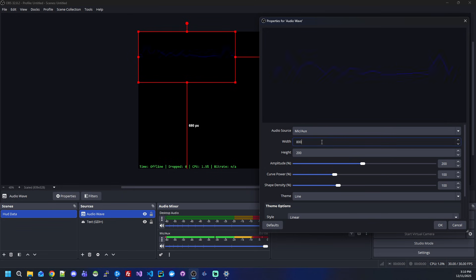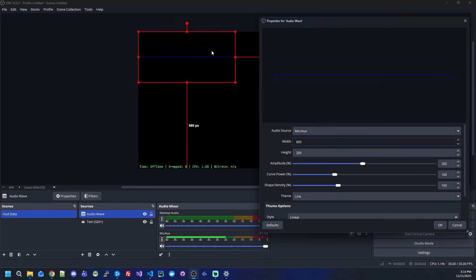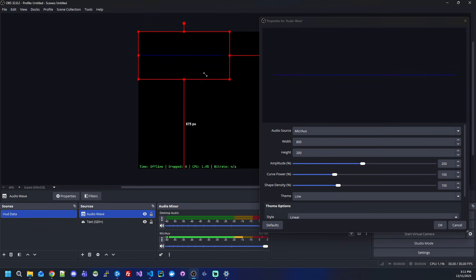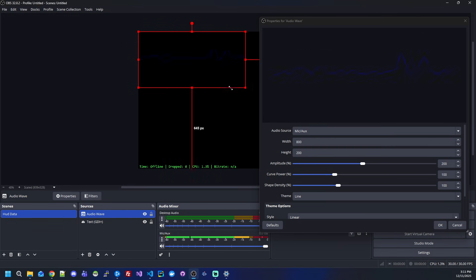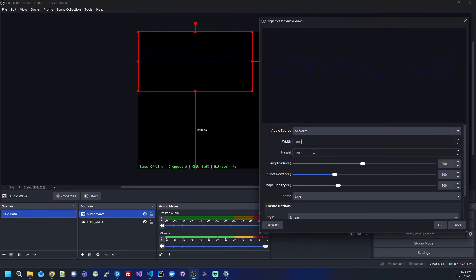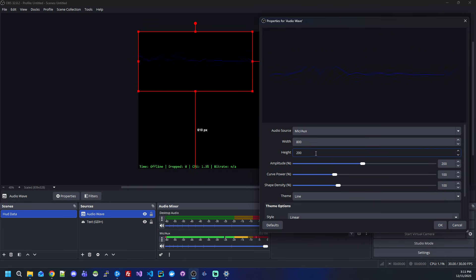Another thing that was asked by users who tried the plugin is if they can move the source wherever they want. Yes, it's just a basic source that you can move and resize however you want, wherever you want.